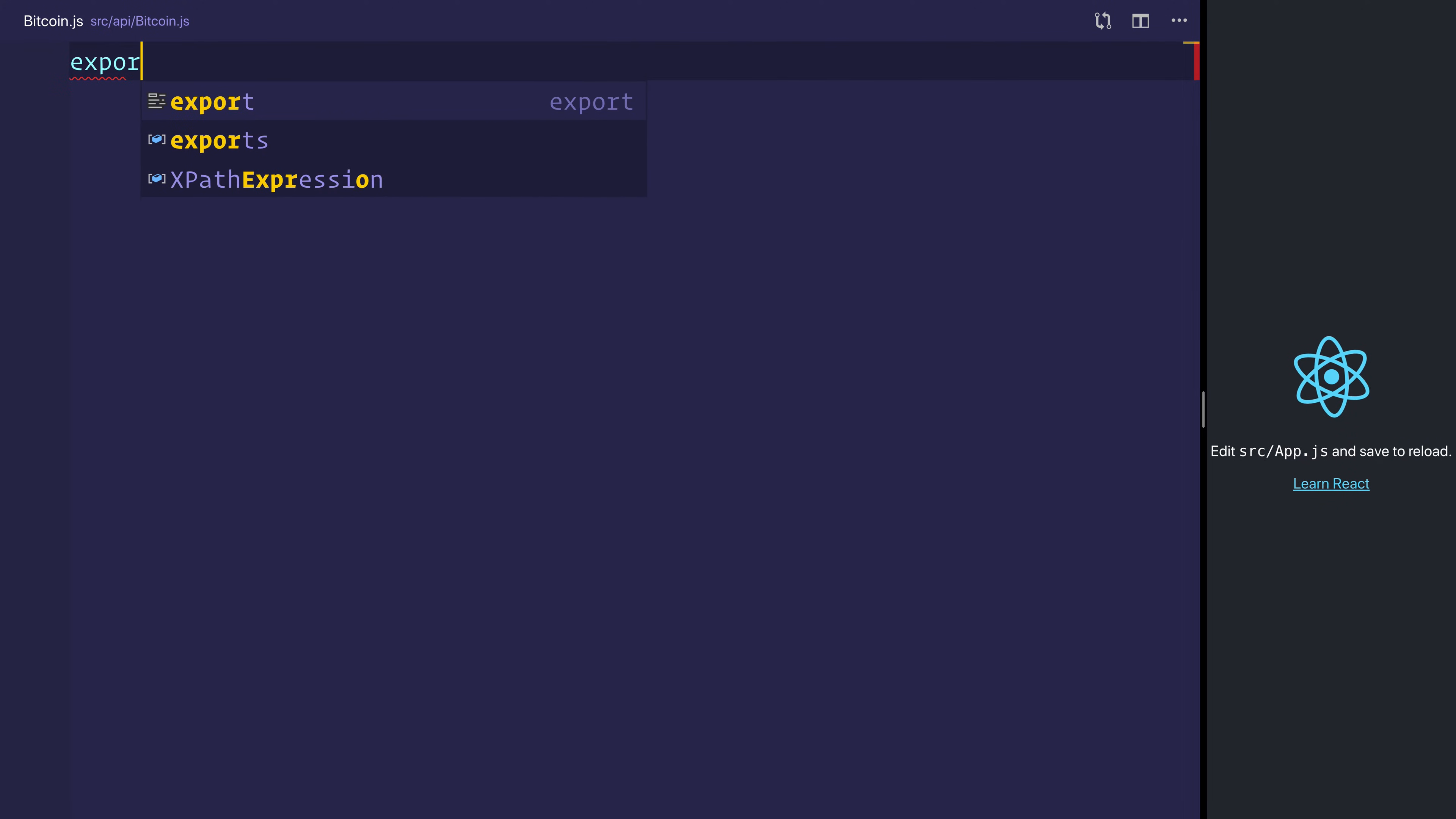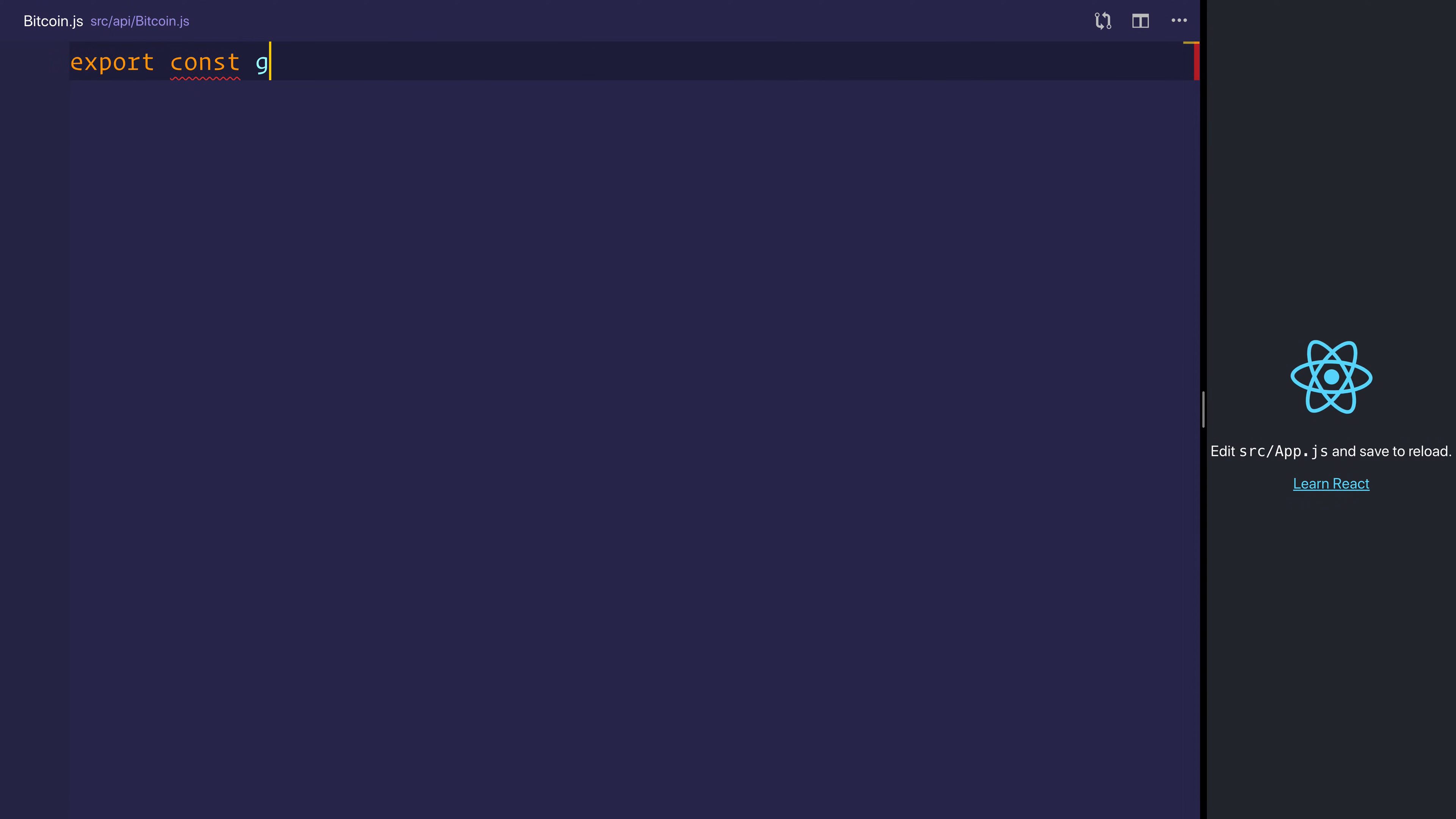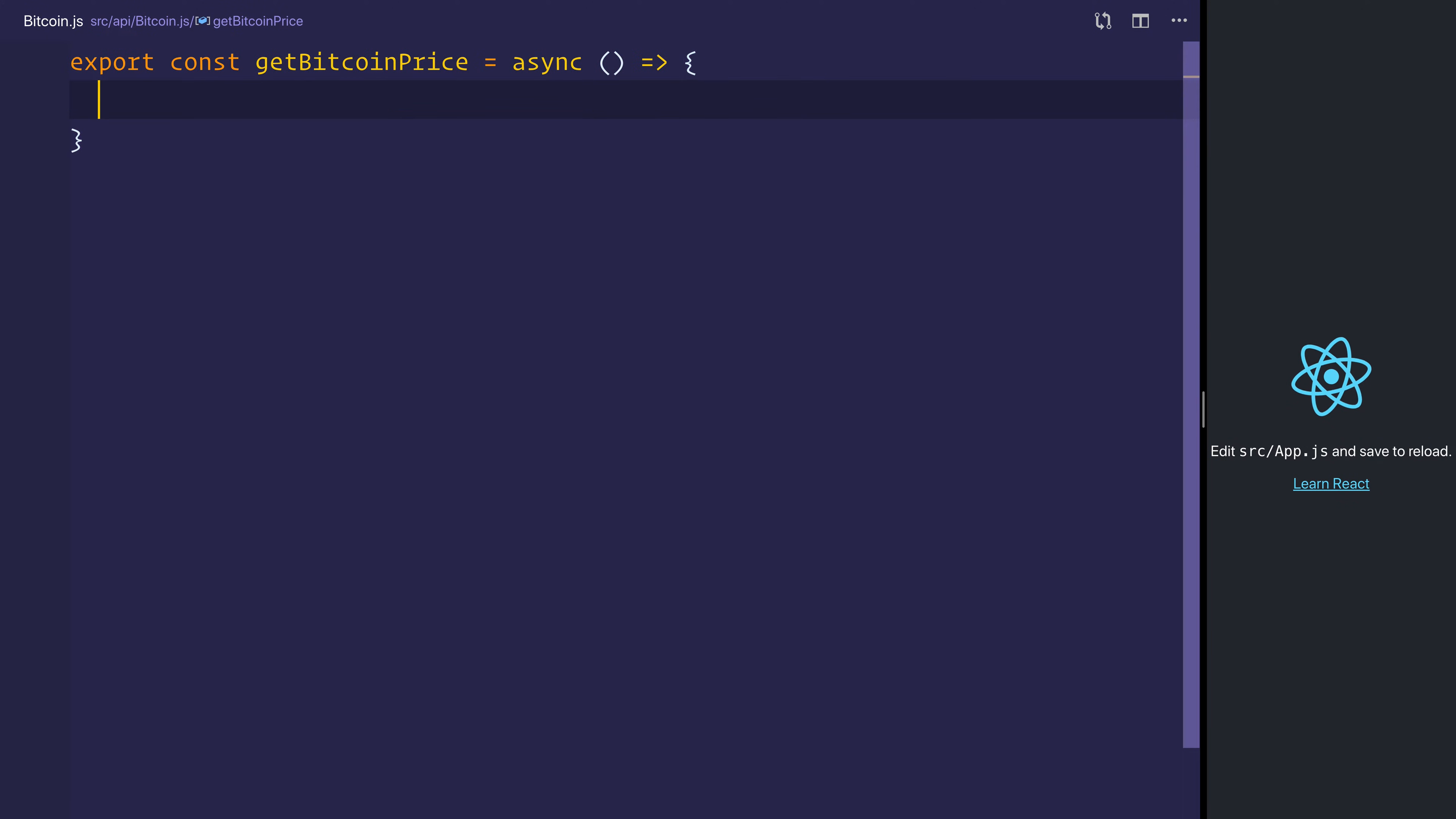We'll export a new constant called getBitcoinPrice, and that will be an async function. So we'll put the async keyword and then the arrow, and inside of here, we'll say the response is equal to the await,